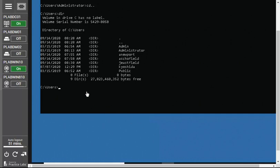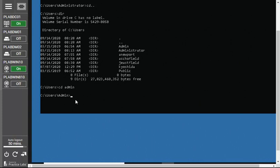If you want to go to any directory listed, just type `cd` space and the folder name — for example, `cd admin` — and press Enter. You are now in that directory. To go back to the root parent directory, type `cd \` and press Enter, and it will take you directly to C. So `cd \` takes you straight to the parent root directory.